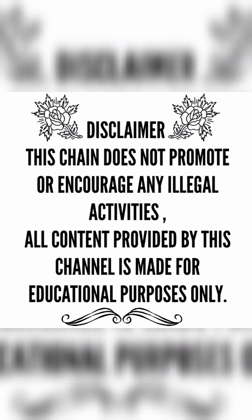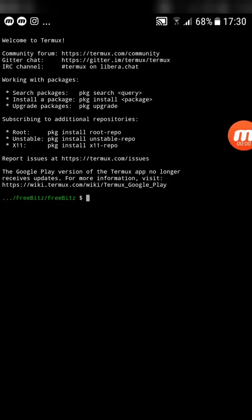Disclaimer: This channel does not promote or encourage any illegal activities. All content provided by this channel is made for educational purposes only.